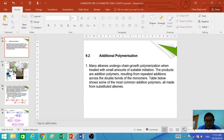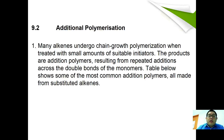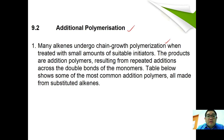We are going to continue with additional polymerizations. Many alkenes undergo what we call chain growth polymerization when treated with a small amount of a suitable initiator, and the products are additional polymerizations.